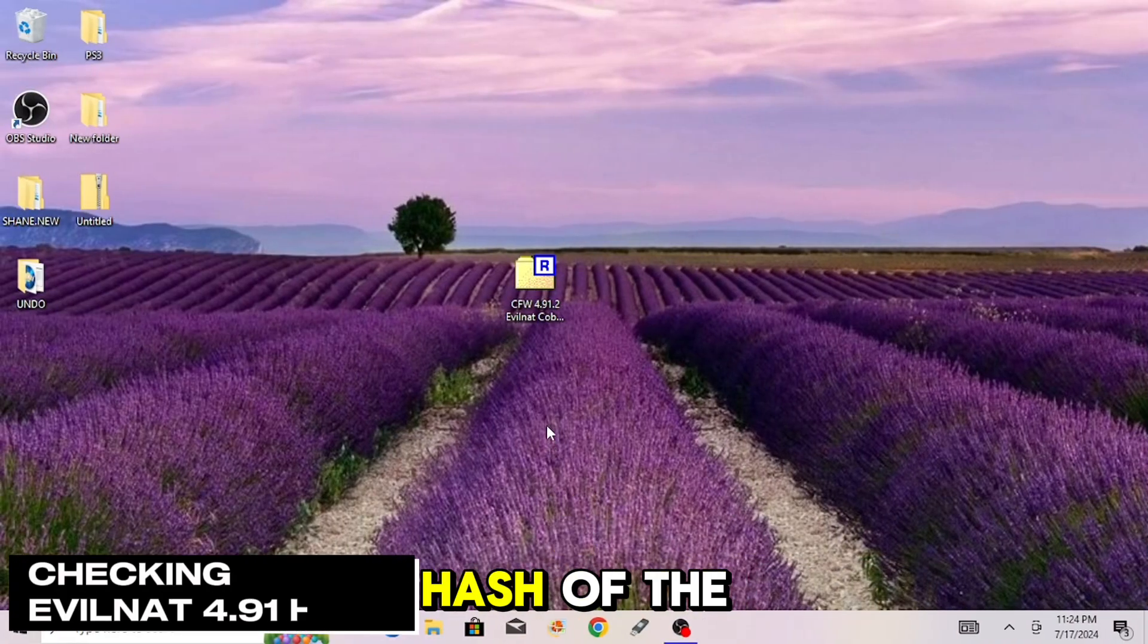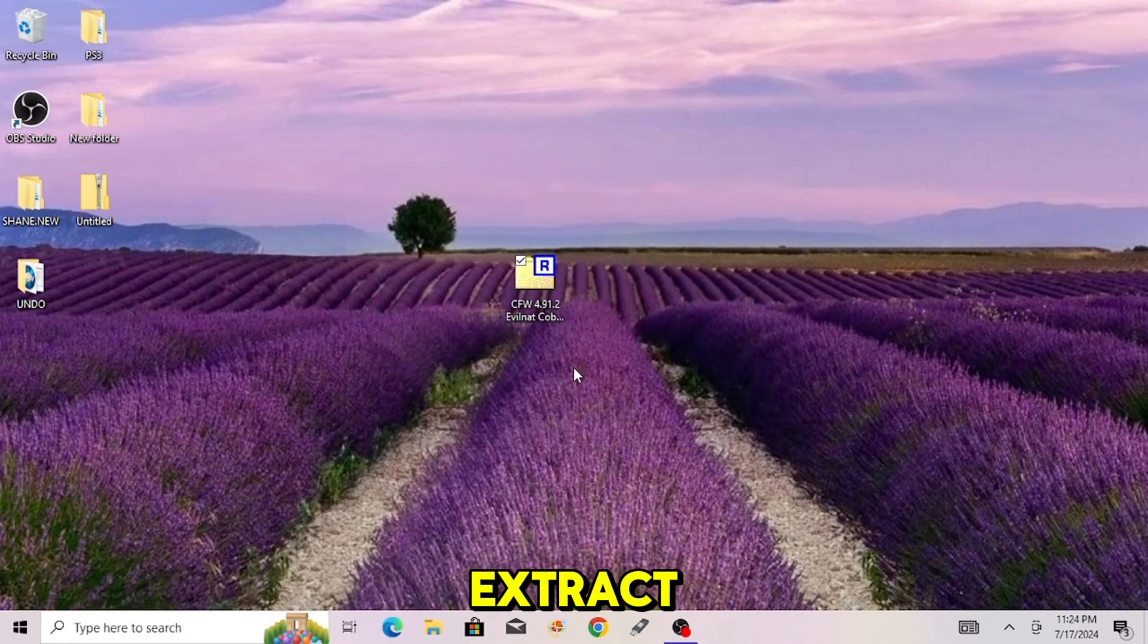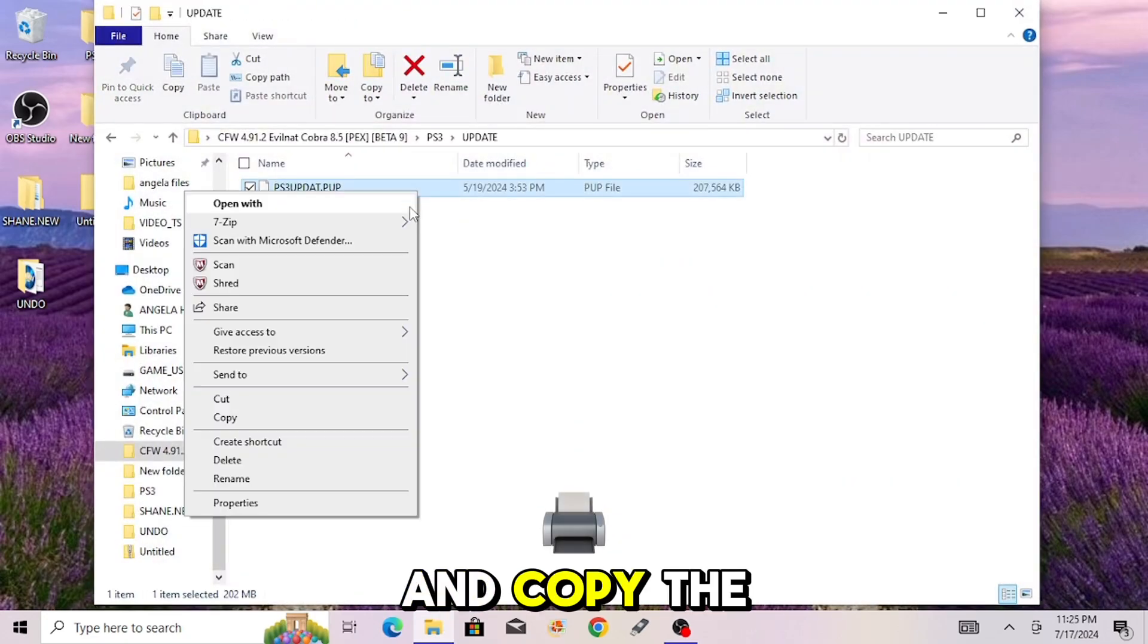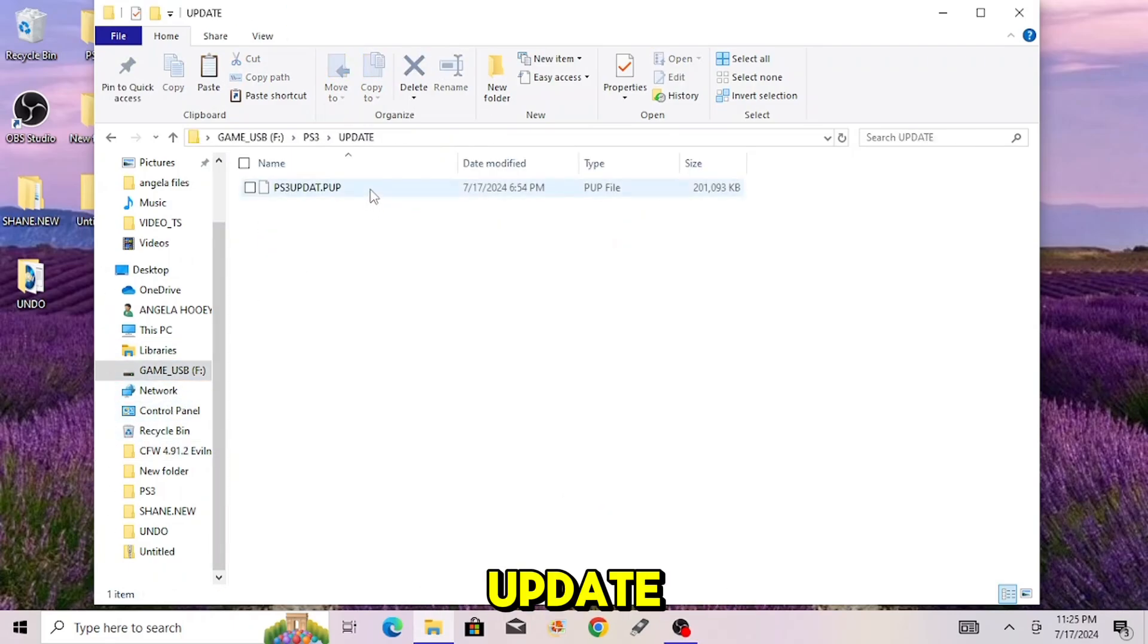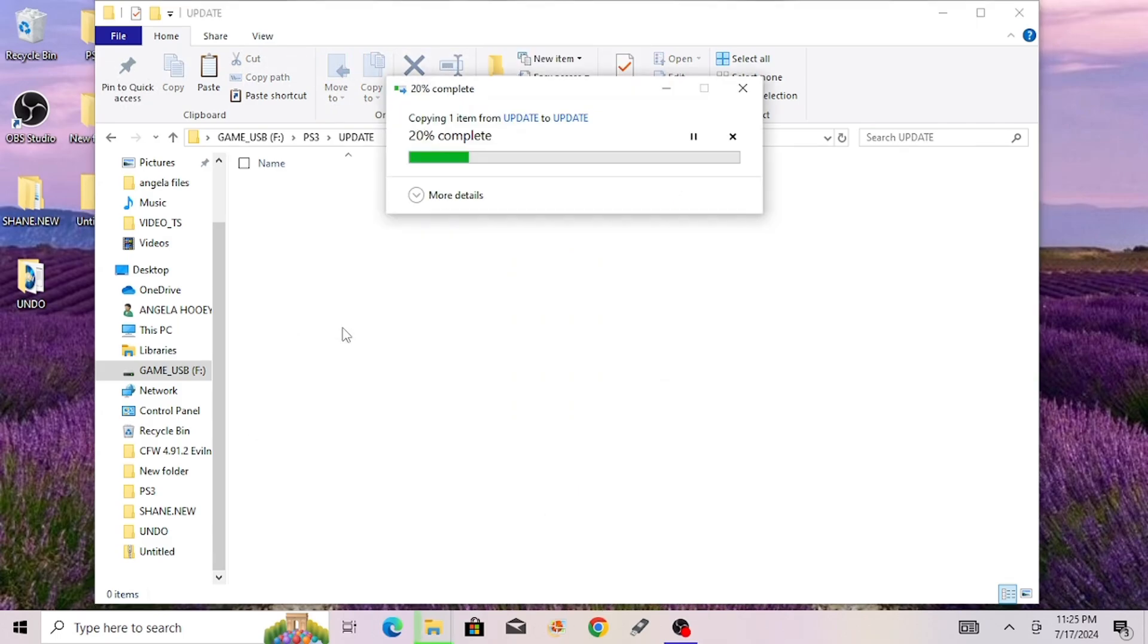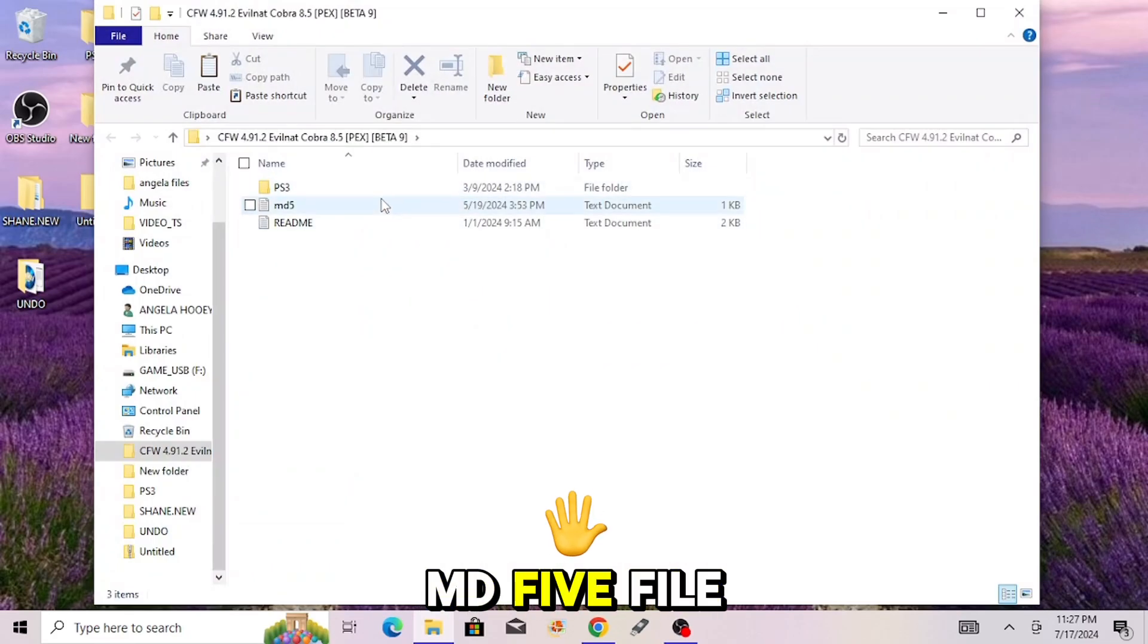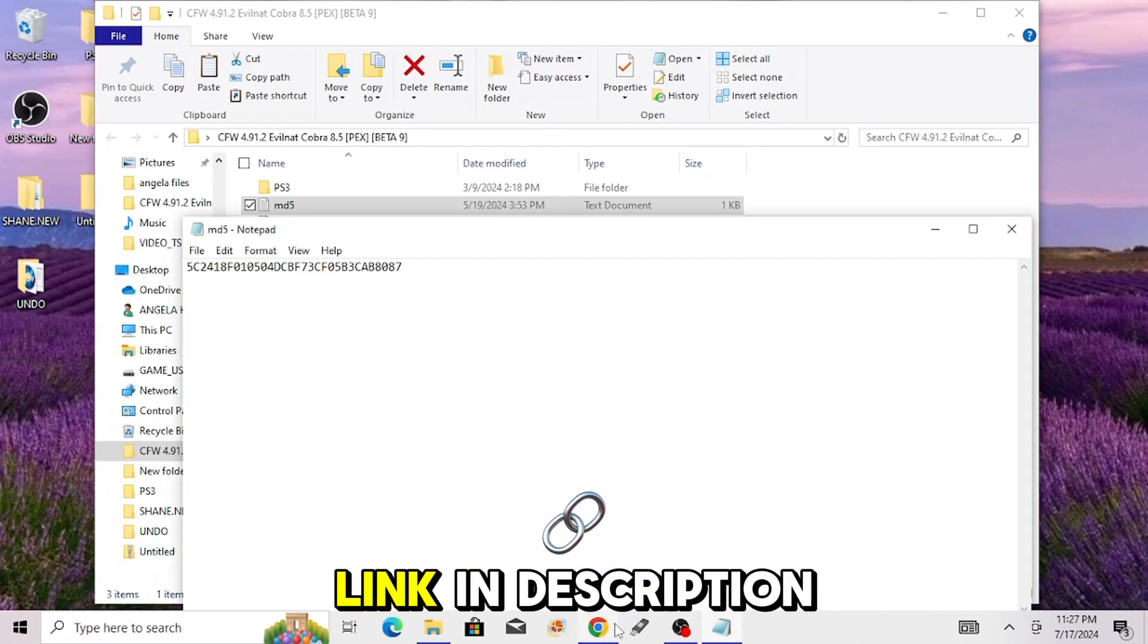Now we have to check the hash of the Evil Nat CFW. Click and extract it with a program like 7-zip. Wait for the extract. And then go into the folder and open ps3 update and copy the ps3 updat.pup file. Then go over to your USB, open up ps3 update and delete the old ps3 updat.pup file and install the new one. Now go back into the extracted Evil Nat file and go to the MD5 file and keep it open. Proceed to then go to the MD5 file checksum website, link in description.